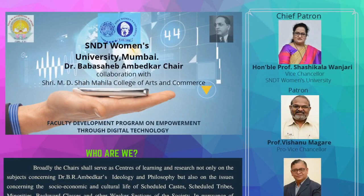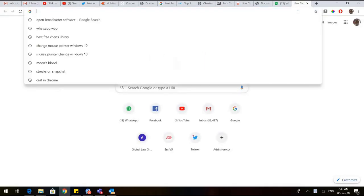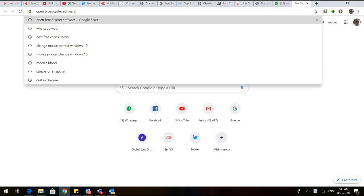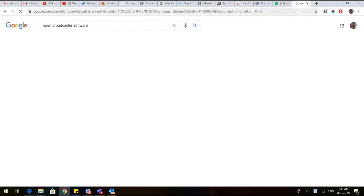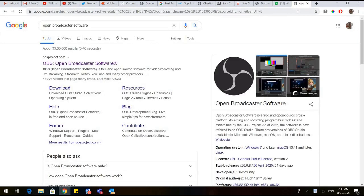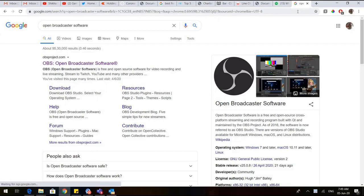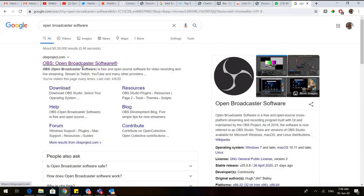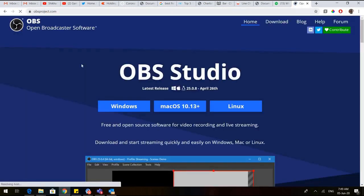So let us start. Type 'Open Broadcaster Software.' This page would open and you would have OBSproject.com or the Open Broadcaster Software. Just click on this and this page would come.